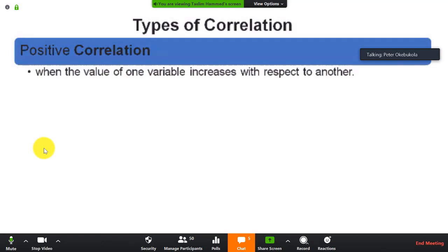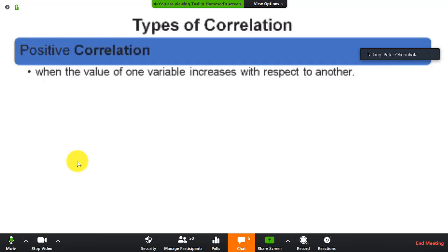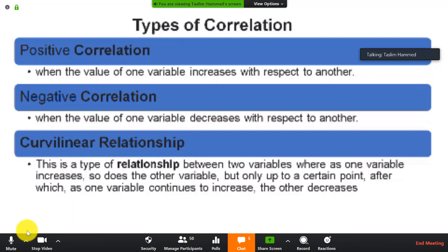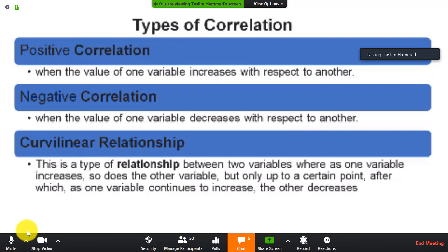For example, when poverty increases, honesty decreases — what kind of relationship is that? There is a type of relationship where as one variable increases, so does the other, but only up to a certain point — that is curvilinear. And there is no correlation, where there is no linear dependence or no relation between two variables.